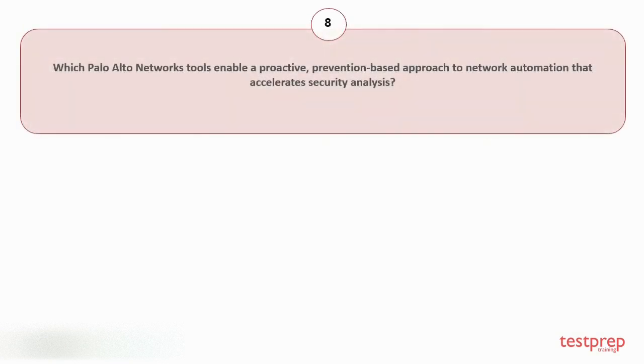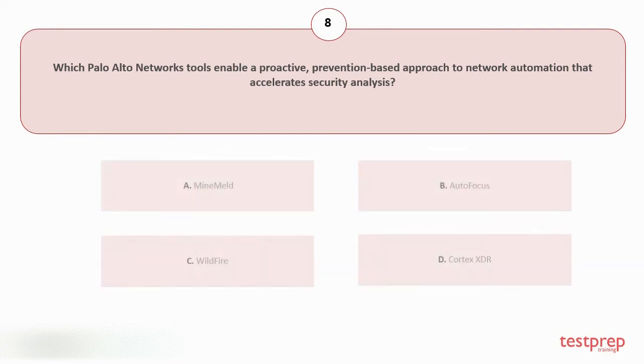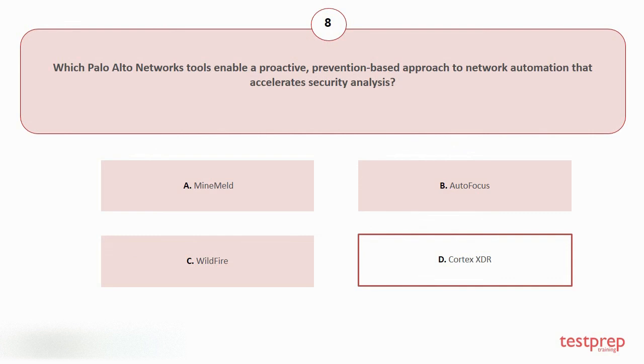Question number eight: Which Palo Alto Networks tools enable a proactive, prevention-based approach to network automation that accelerates security analysis? Your options are: A. MineMeld, B. AutoFocus, C. WildFire, D. Cortex XDR. The correct answer is option D.